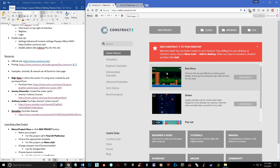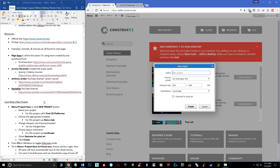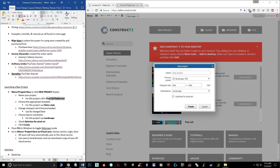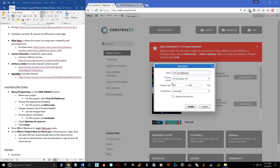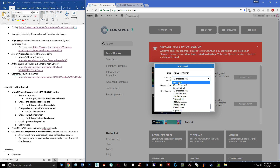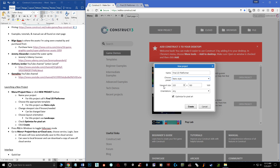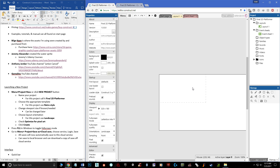When you first load up you hit OK on the start screen. To create a new project, click the 'New Project' button. I'm naming mine 'Final 2D Platformer.' You can choose a preset layout — we're going to do retro style and leave the viewport size as-is. Viewport is basically the window that renders. You choose orientation: portrait or landscape — we'll do landscape. Since we're using pixel art, we'll have 'Optimize for pixel art' checked, then hit Create.